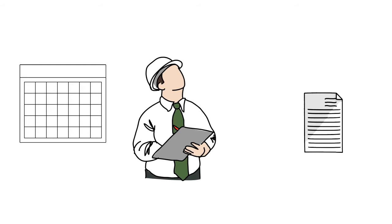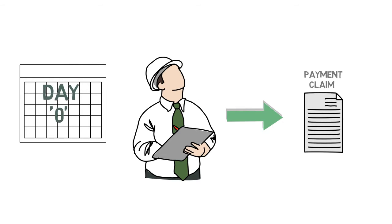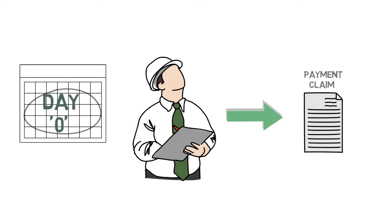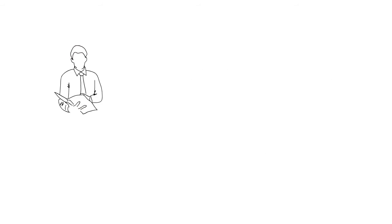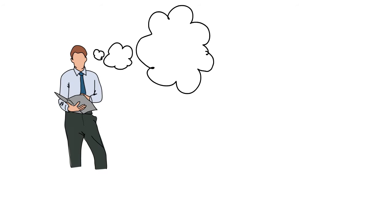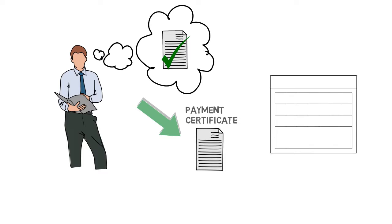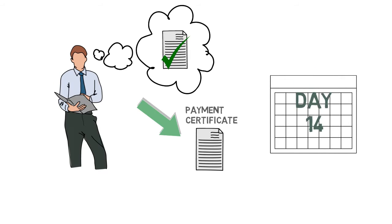The monthly payment process timeline is fixed from the day the head contractor submits the payment claim. This is referred to as day zero. The superintendent's representative assesses the payment claim and is required to issue a payment certificate within 14 calendar days, or in other words, before day 14.